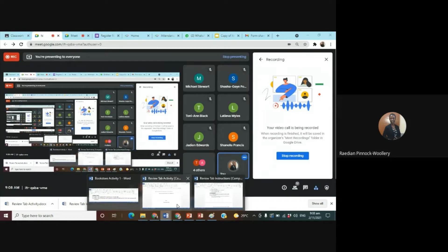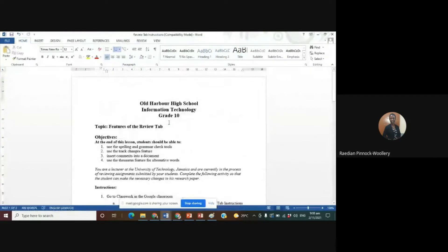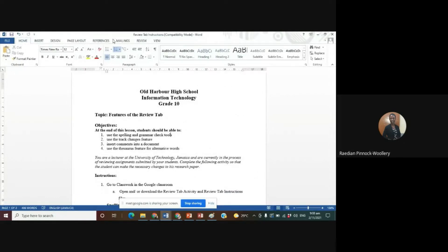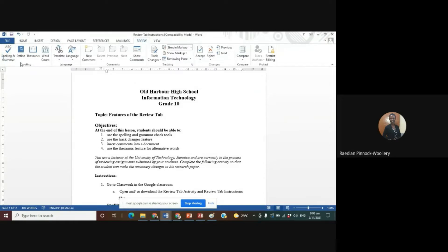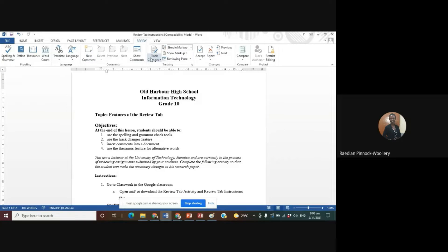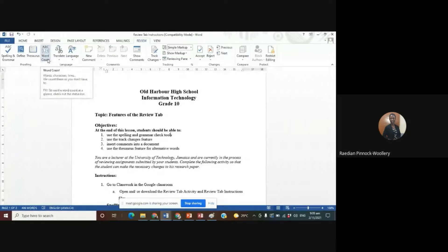Good morning students, we are going to be looking at the Review tab. Most of you have never used the Review tab. It has proofing as one group, language, comments, tracking changes, compare, and protect — these are the groups under the Review tab. When you move on to university, you will see the need for this tab more, because you're going to be told that you need to have a certain number of words in your documents. You'll be using word count, maybe setting the language, and so on.